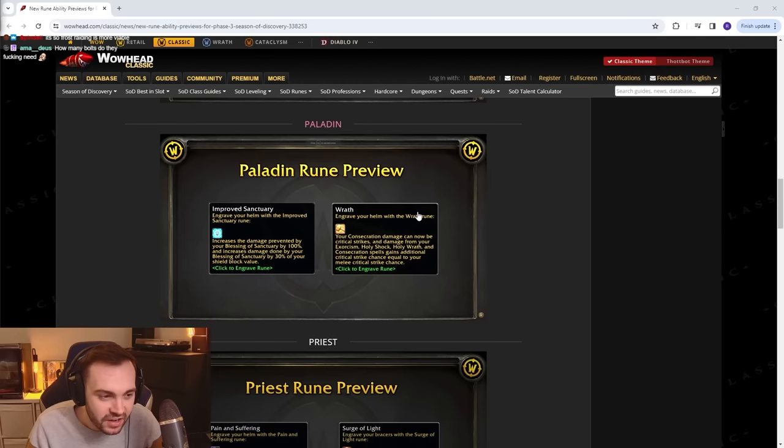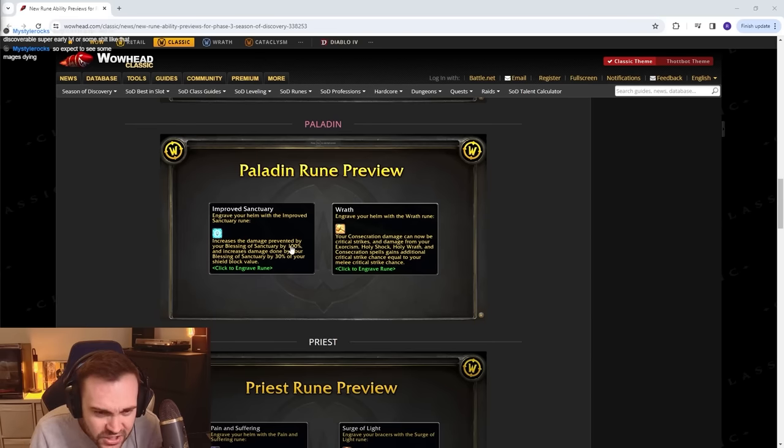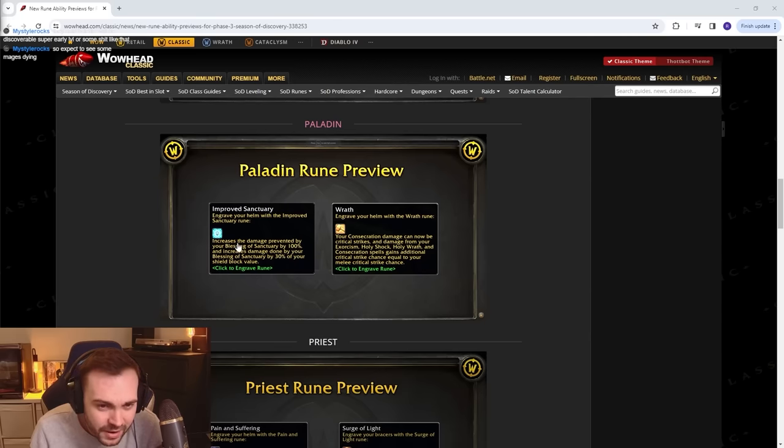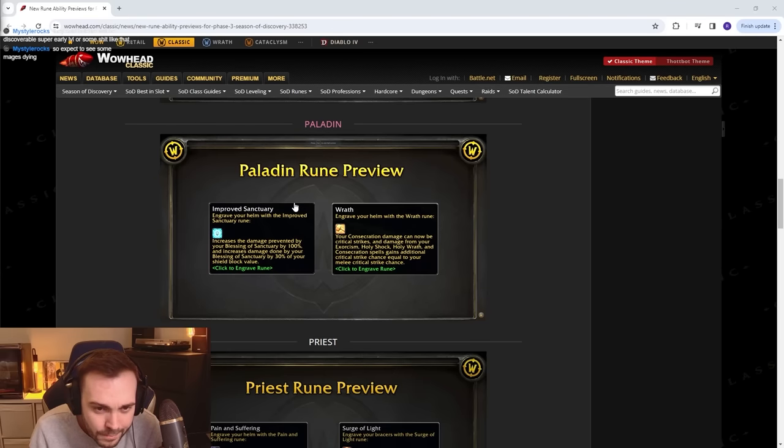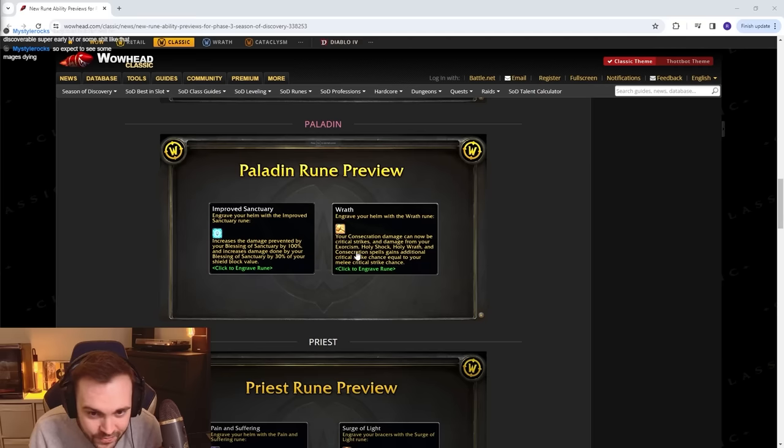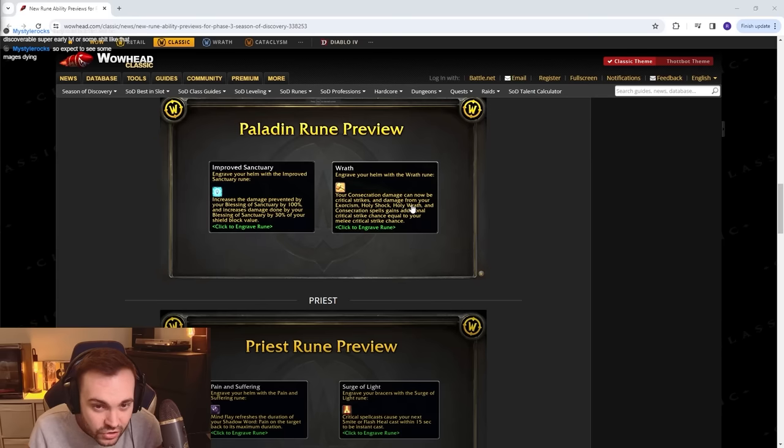Paladin: Improved Sanctuary - increases the damage prevented by your Blessing of Sanctuary by 100% and increases damage done by your Sanctuary by 30%. This has got to be like a Prot thing, right? Wrath - your Consecration damage can now be crit and your damage from Exorcism, Holy Shock, Holy Wrath, and Consecration spells gains additional critical strike chance equal to your melee crit. This is like a Shockadin build. It's interesting.